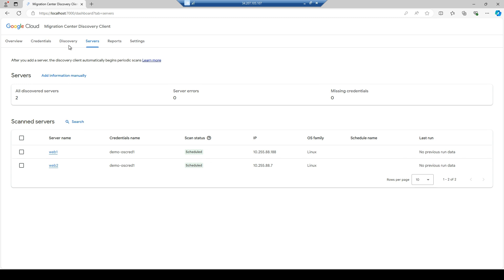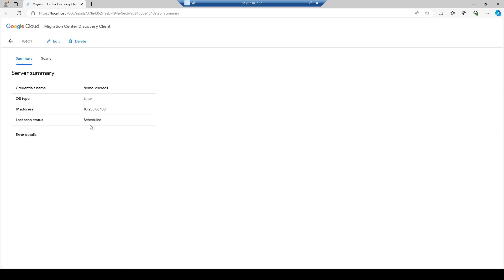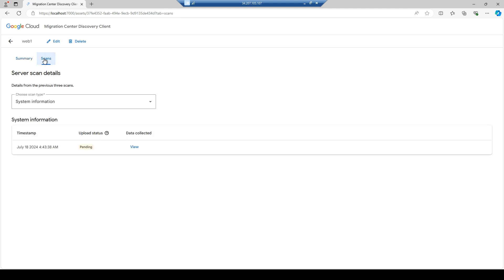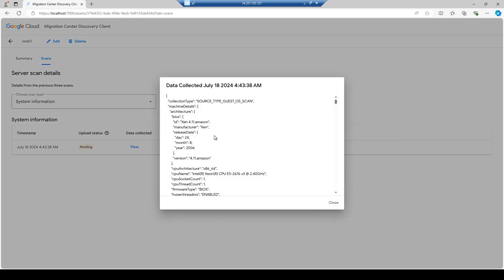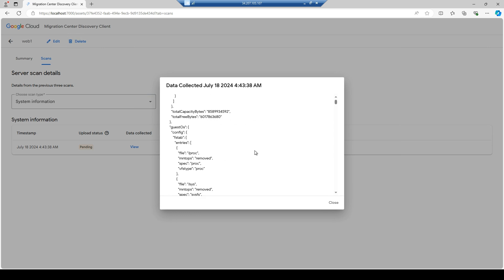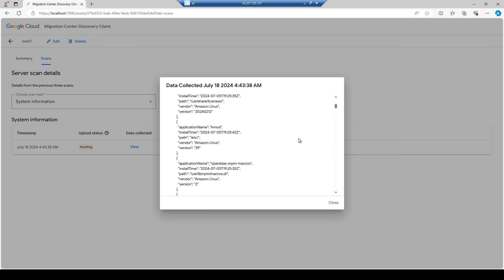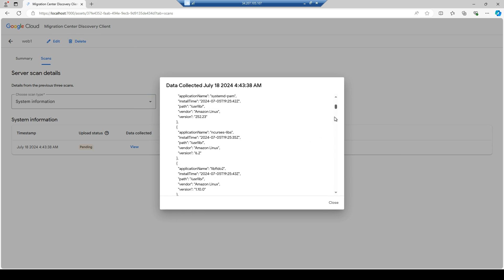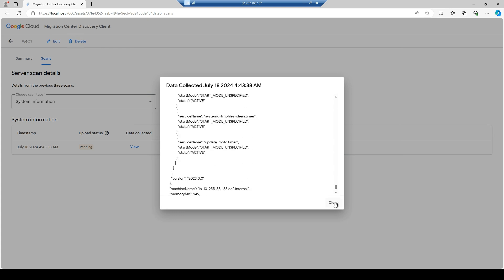The status shows as scheduled. We have to wait a few minutes for the data collection to complete. You can see the data collection is happening and all the information is being collected.